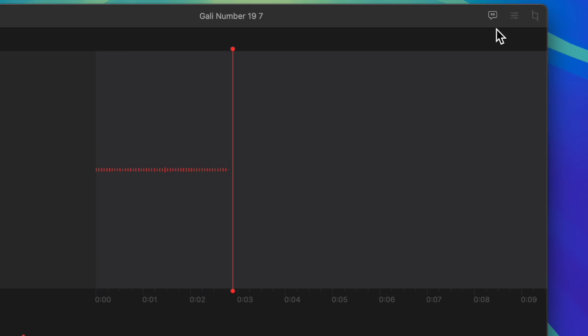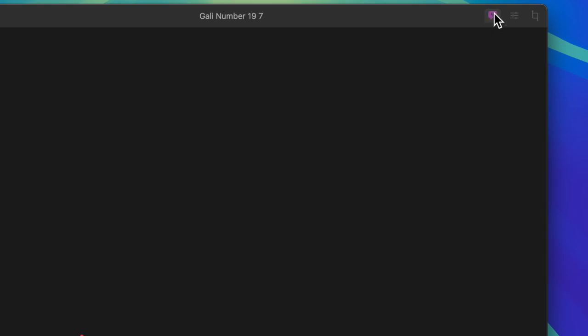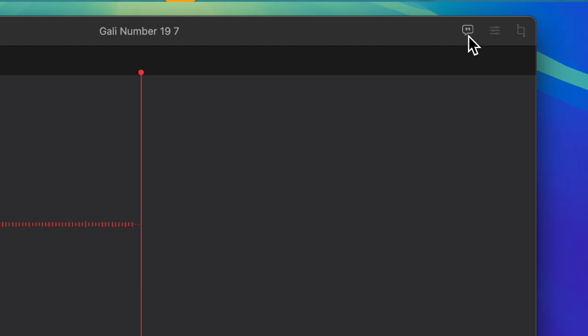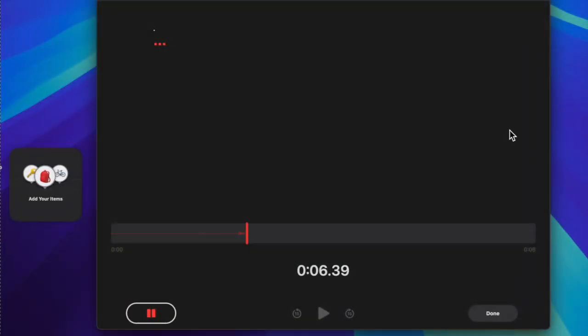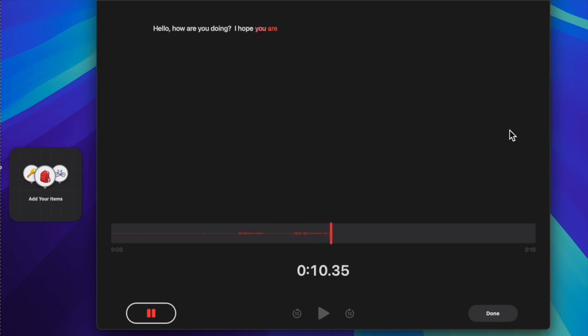Next, click on the live audio transcription icon at the top right corner of the screen to start transcribing your recording into text in real time. As it highlights the last words, you can easily keep track of your recording.